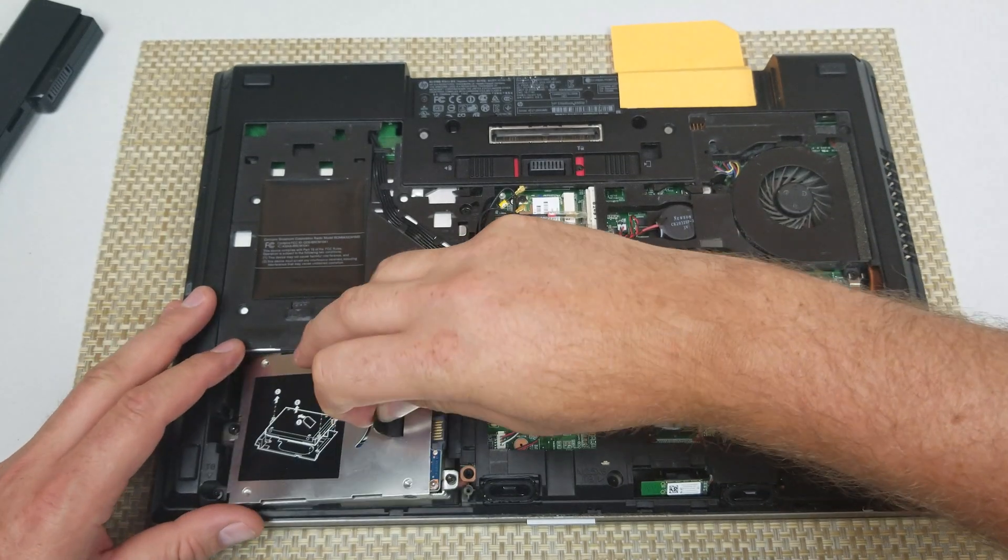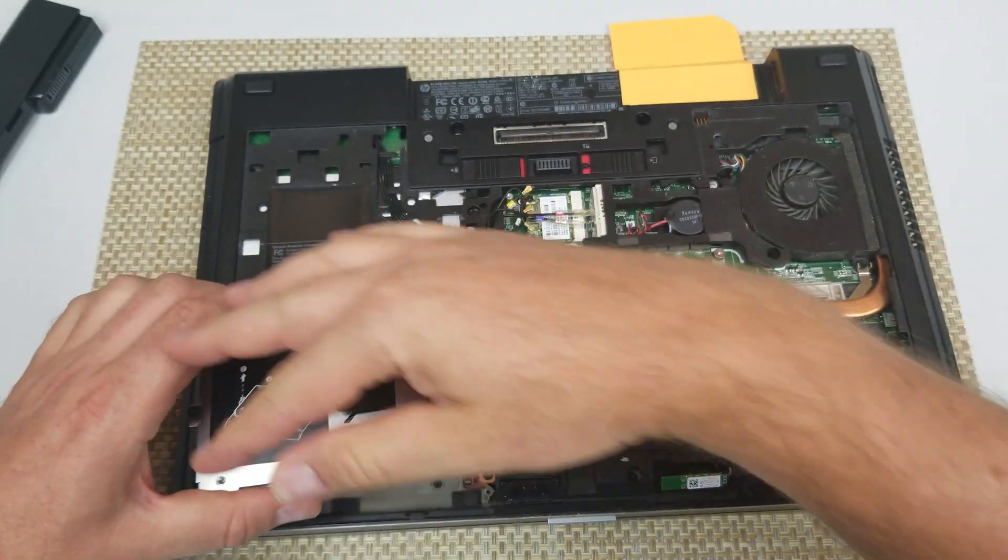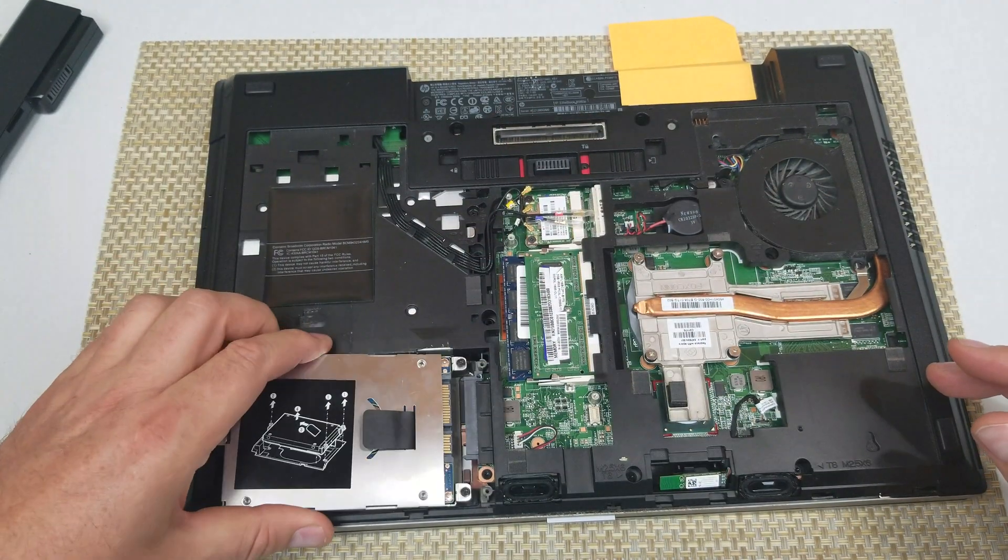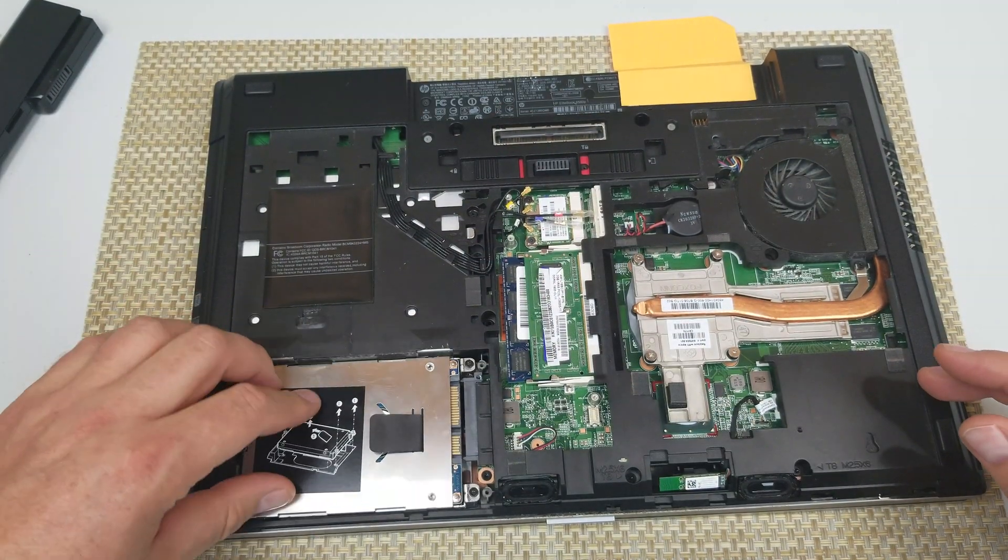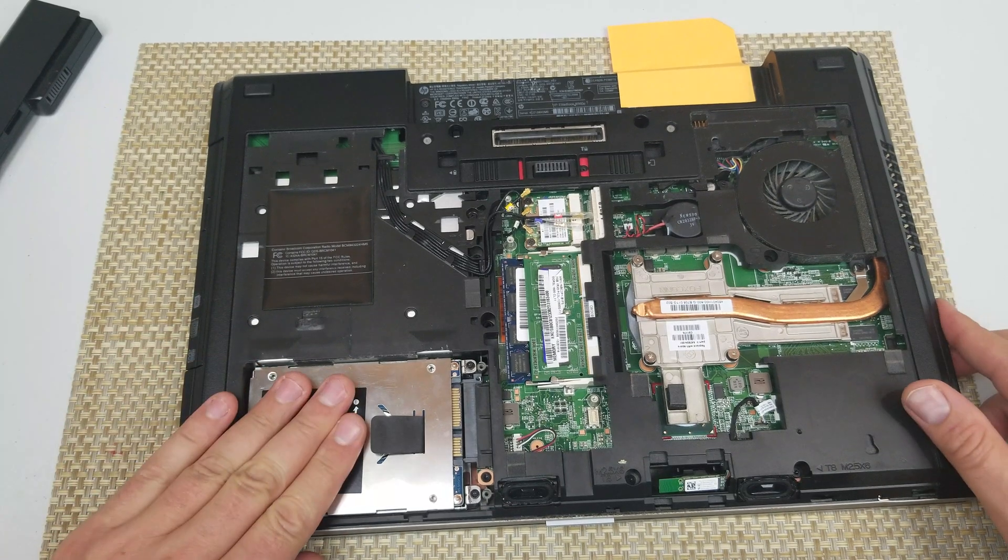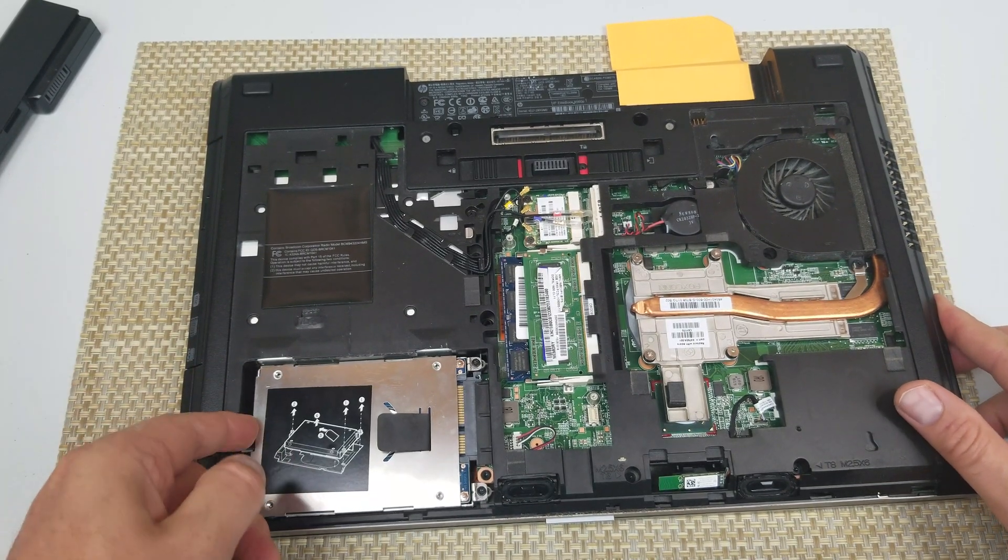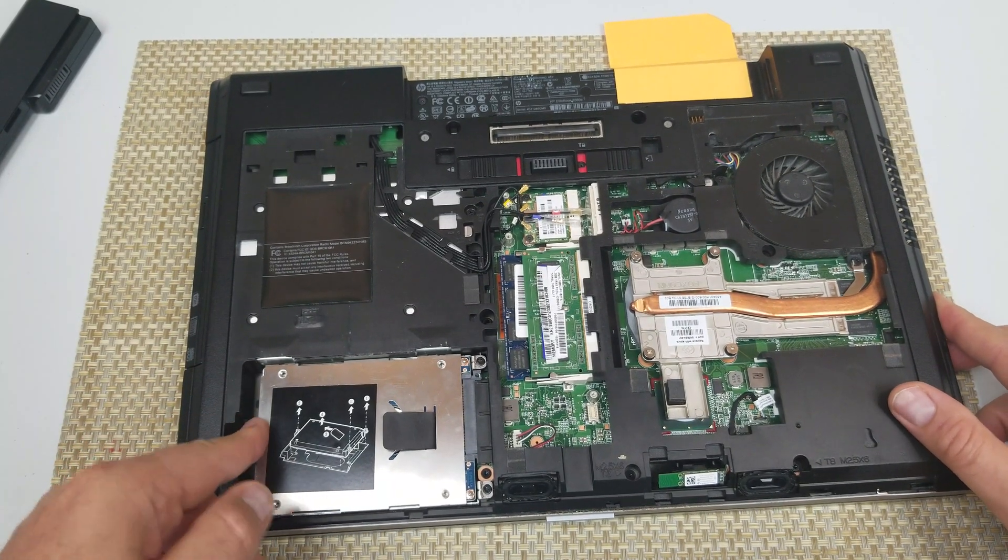There we go. You got to pull away up and put everything back in. Slide it in.